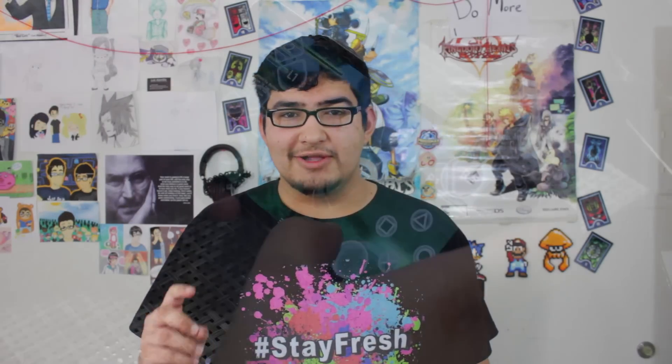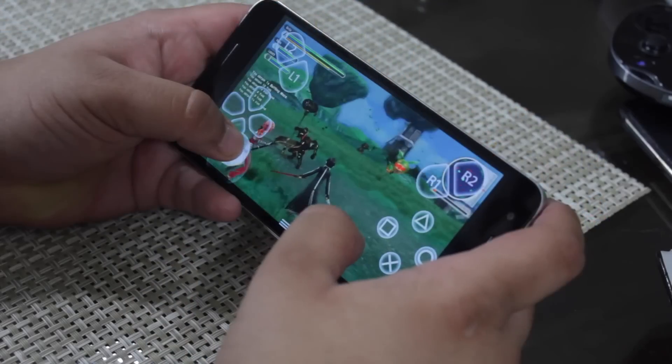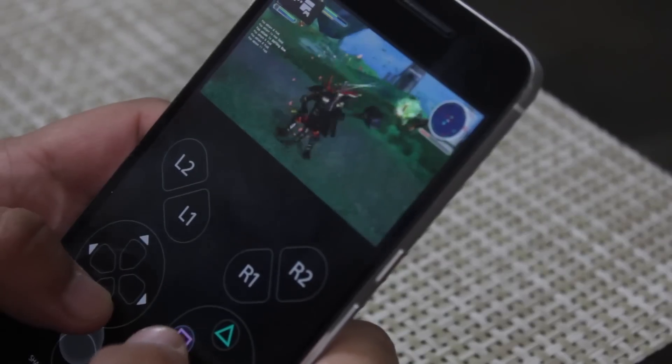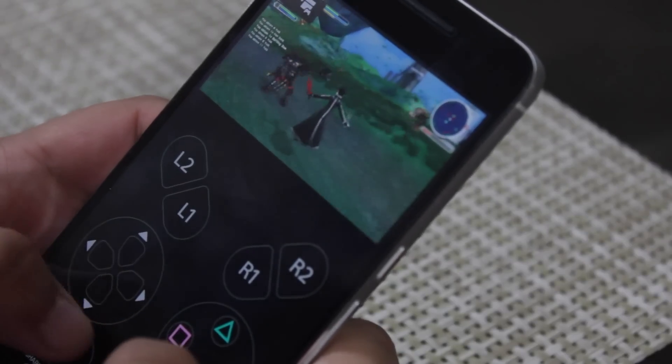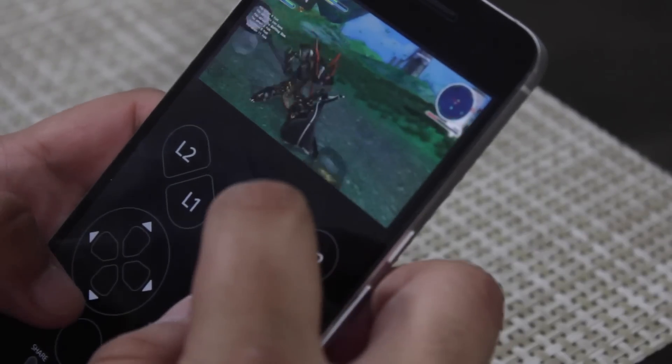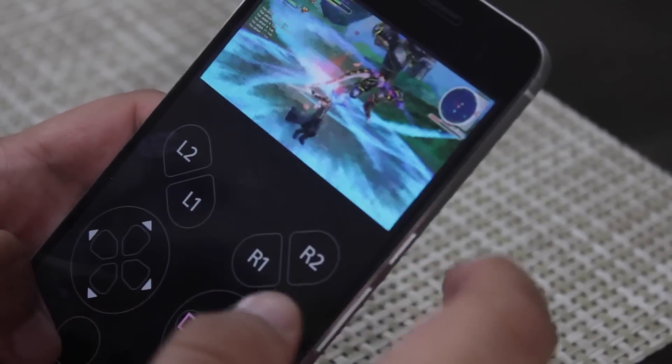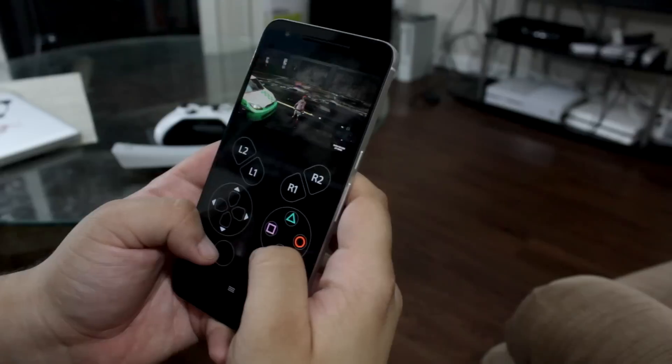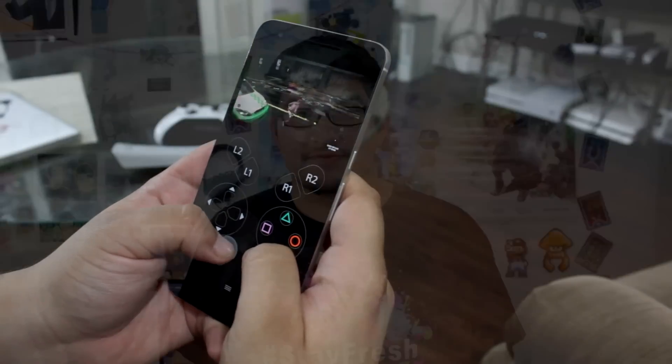How's it going gamers, Luis here from GamingVlog Network. Recently I did a tutorial on how to stream your PlayStation 4 games over to your Android devices. Now I know some of you guys have Xbox Ones and you don't have a PS4, but you still want to do a similar thing.